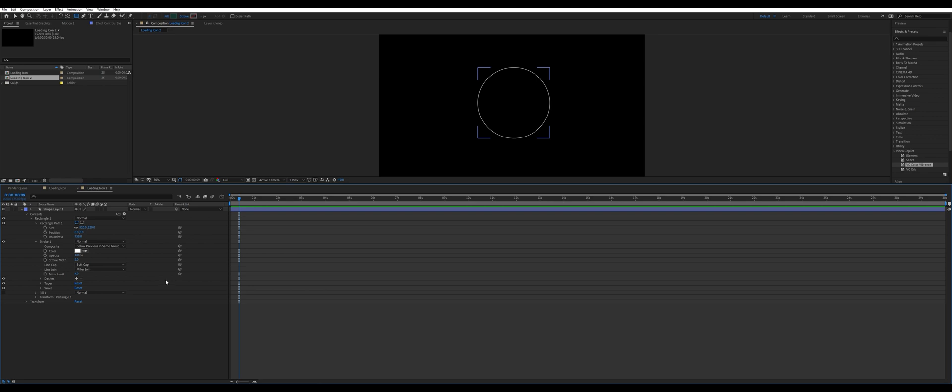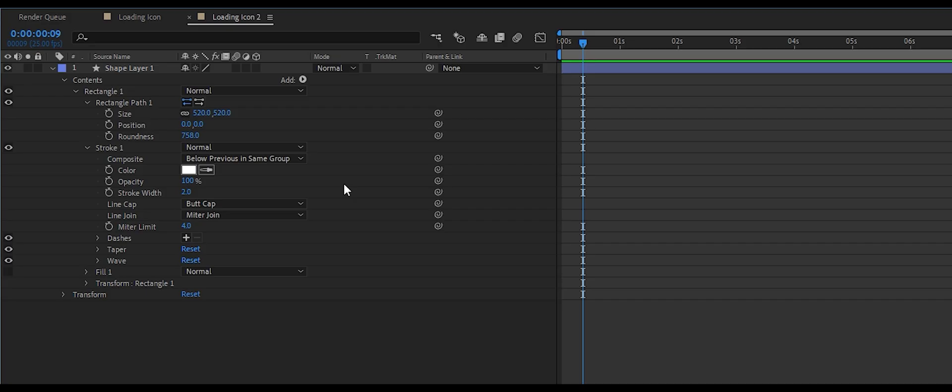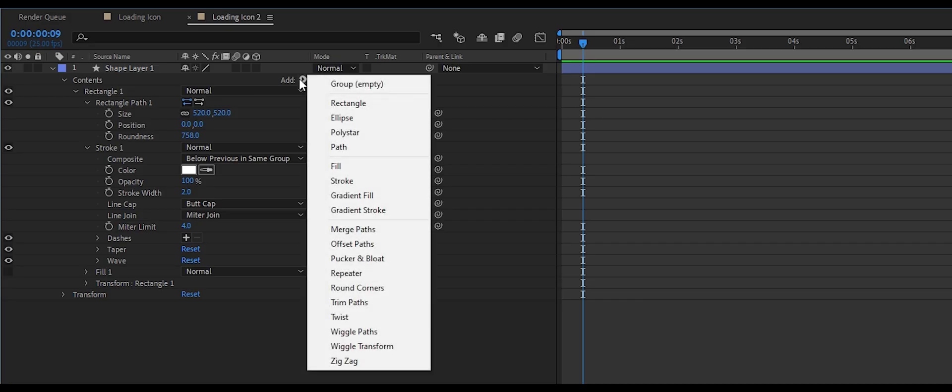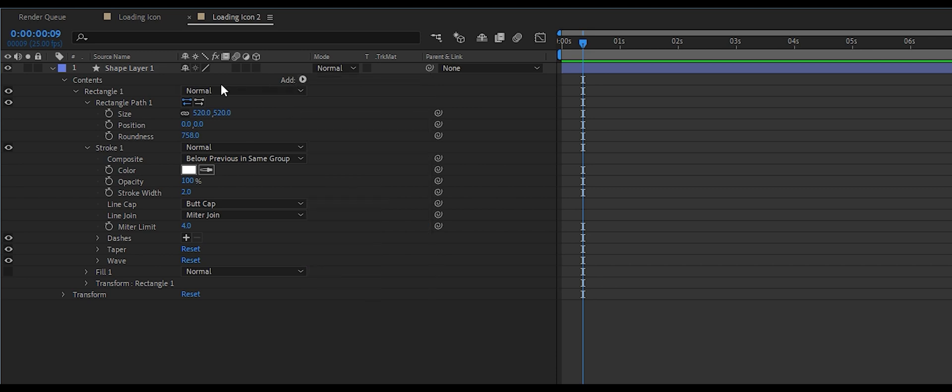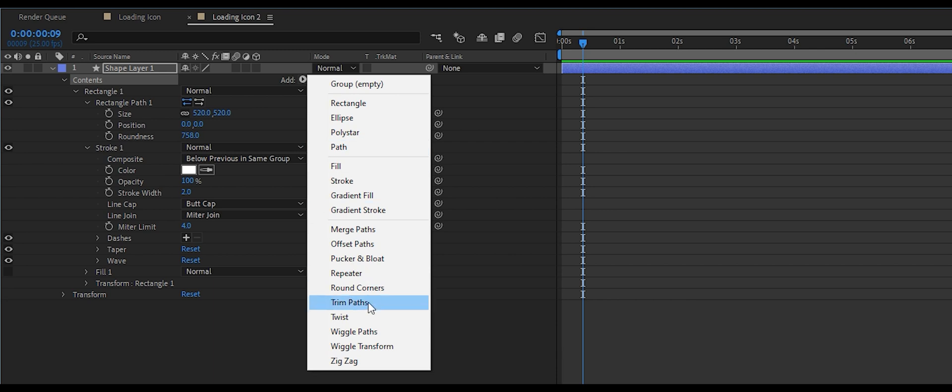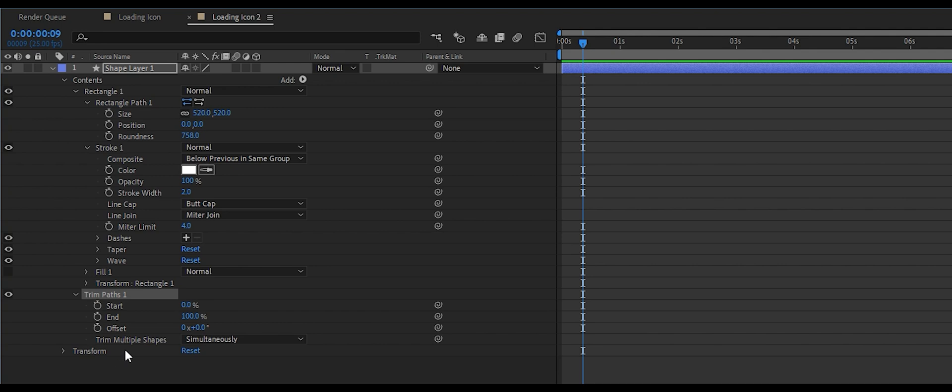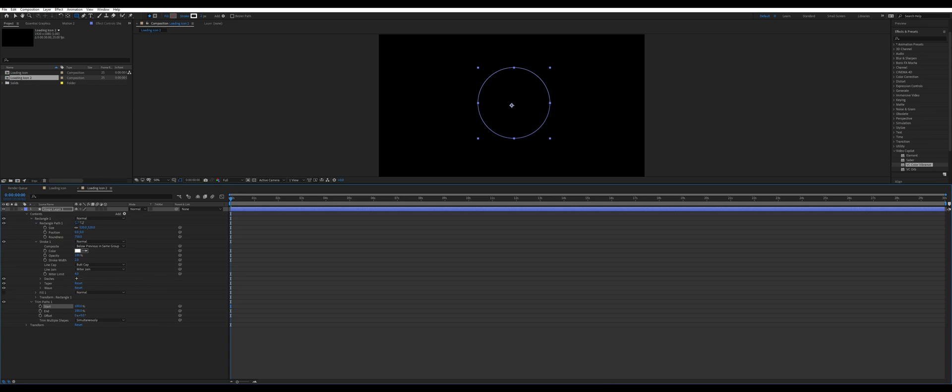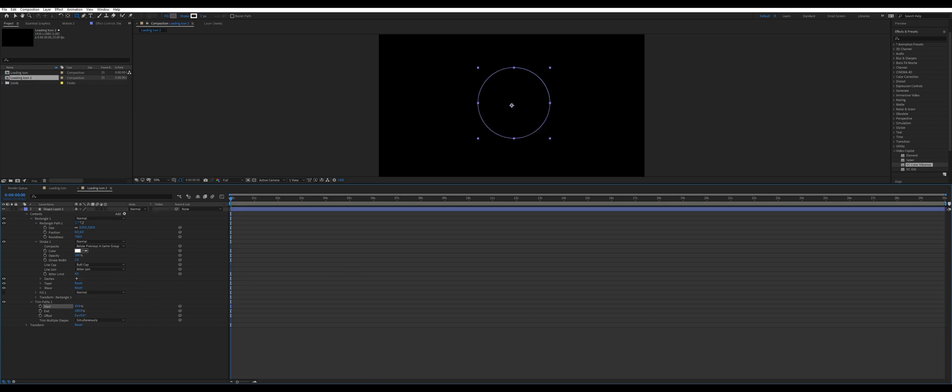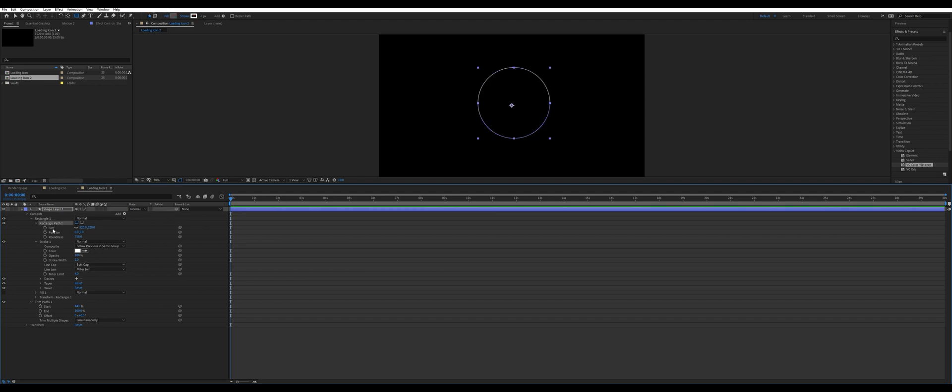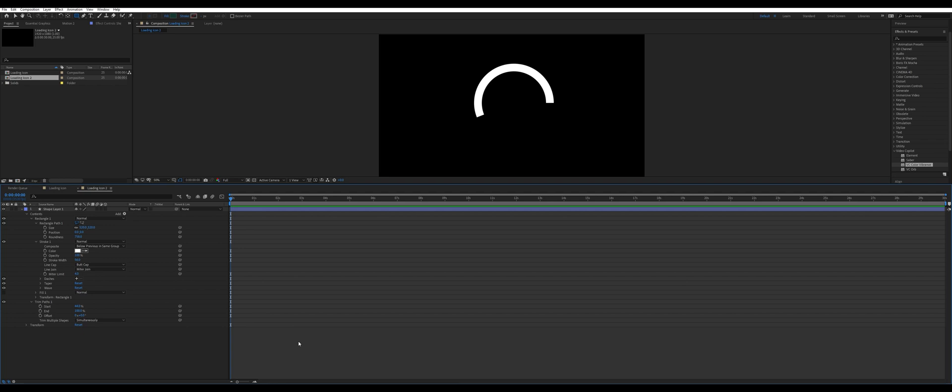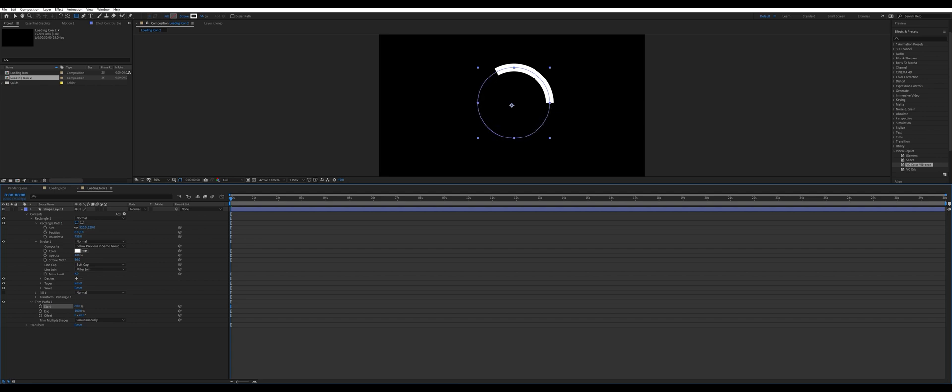So to animate this stroke to come on and off, we'll use something called trim paths. If we go to the add option up here under the shape layer, hit add, and you see there's a few things here, one of them is called trim paths. We'll enable that and that pops up down here. If we open up the options we'll have a start and an end position. If you see, if I move the start, you can't really see when I enable it. In fact, to see this, if I increase the size of the stroke width, you'll see this a bit easier.